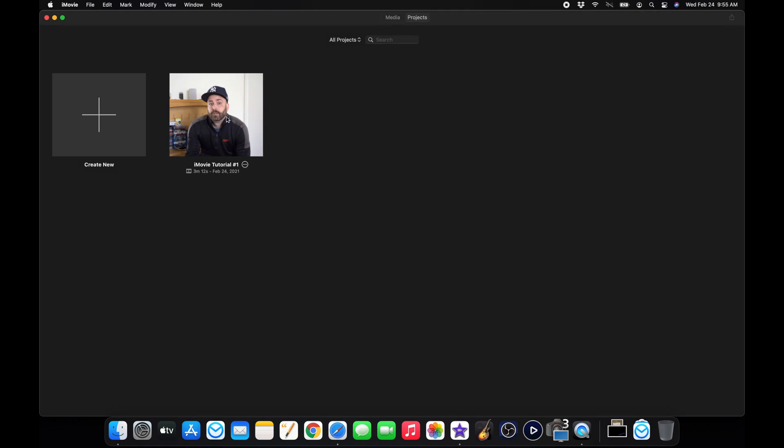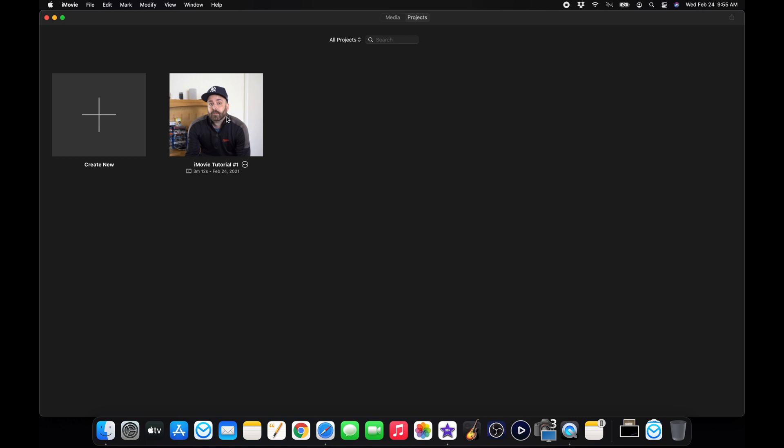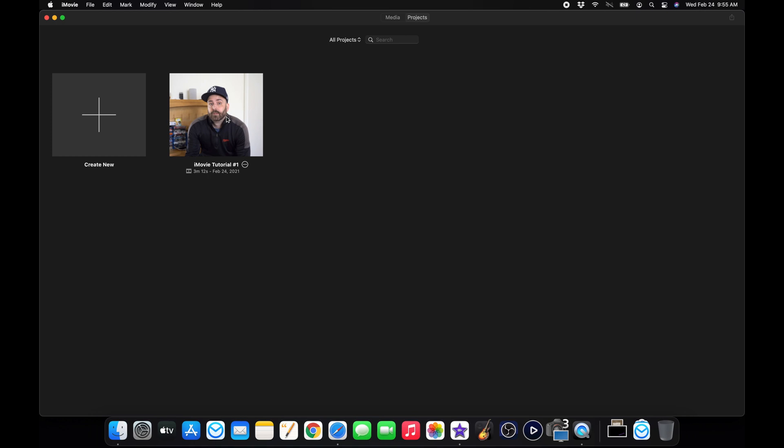So that was episode one. In a couple of days, I'll post episode two, which will be how to split and trim your clips, reduce audio noise and adjust audio volume, record a voiceover. And that'll debut on March 4. I hope this was helpful to you. And I hope you guys learned a little bit. This is probably the easiest part. So it's probably going to be one of the shorter videos.